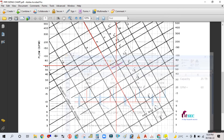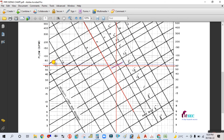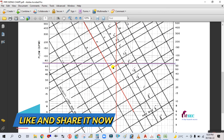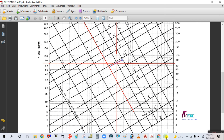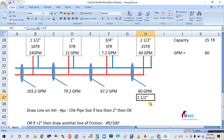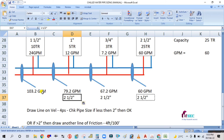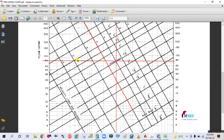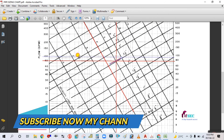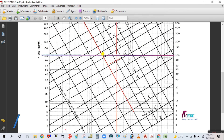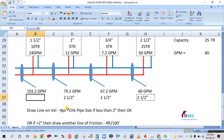For 67.2 GPM, the pipe size is also 2.5 inches. For 79.2 GPM (approximately 80 GPM), moving the line up, the pipe size is again 2.5 inches. For 103.2 GPM, moving the line up further, it coincides near 3 inches, so the main pipe size is 3 inches.